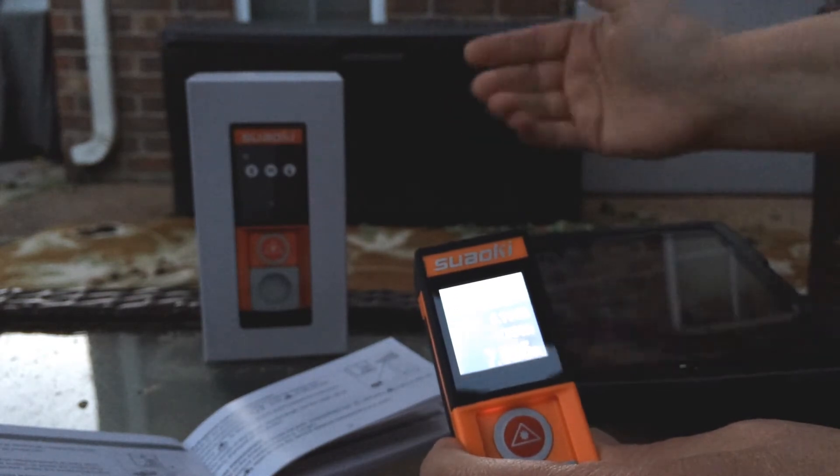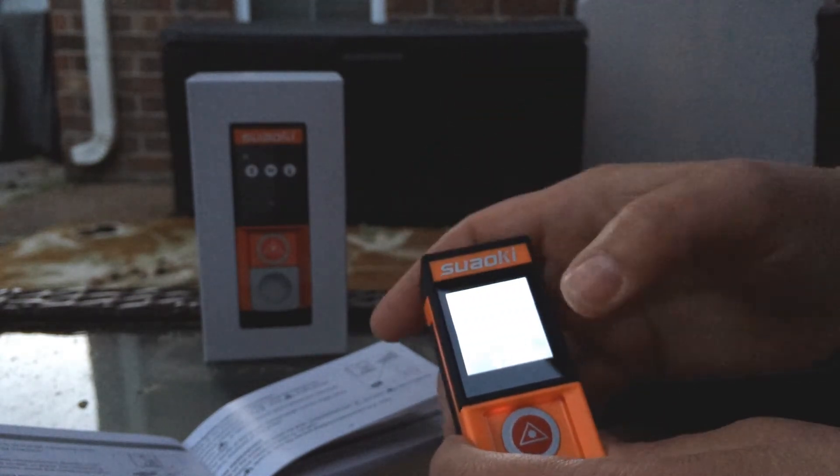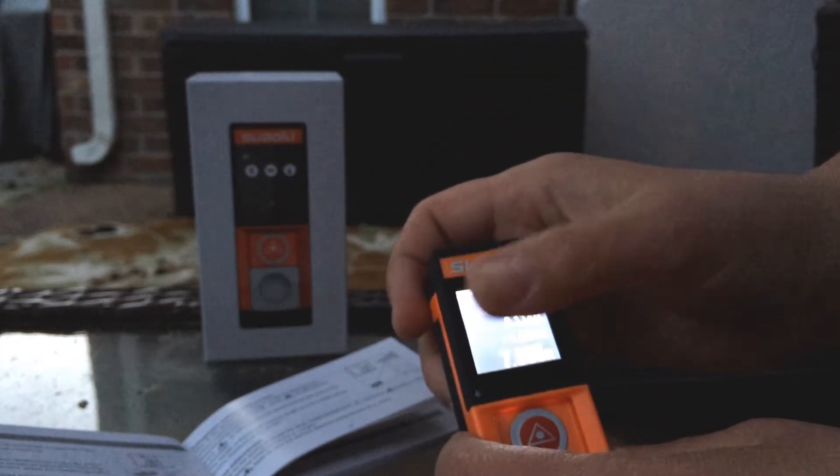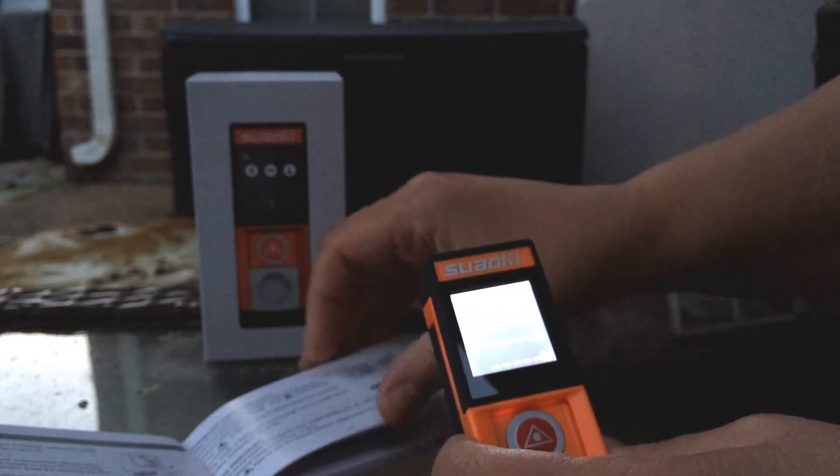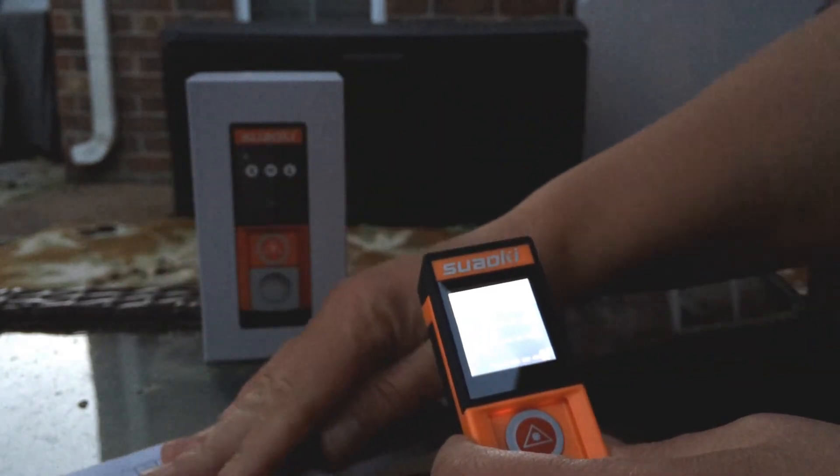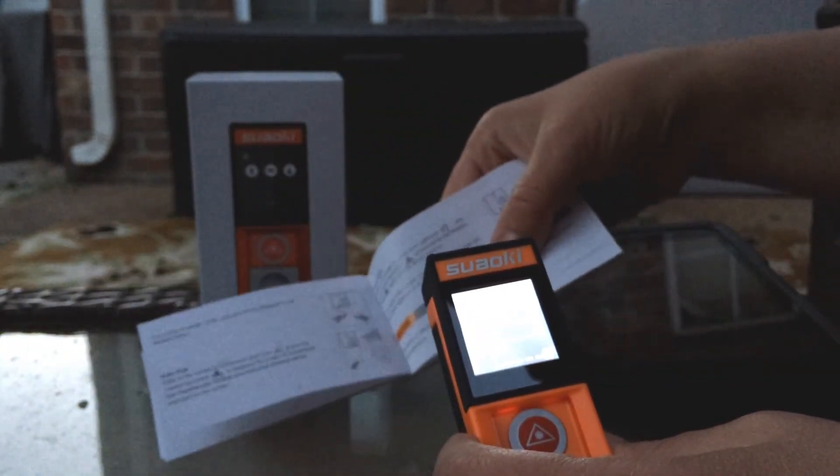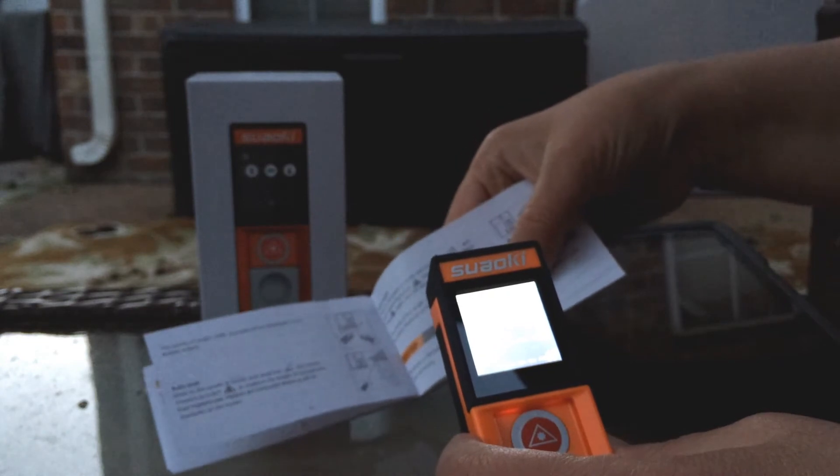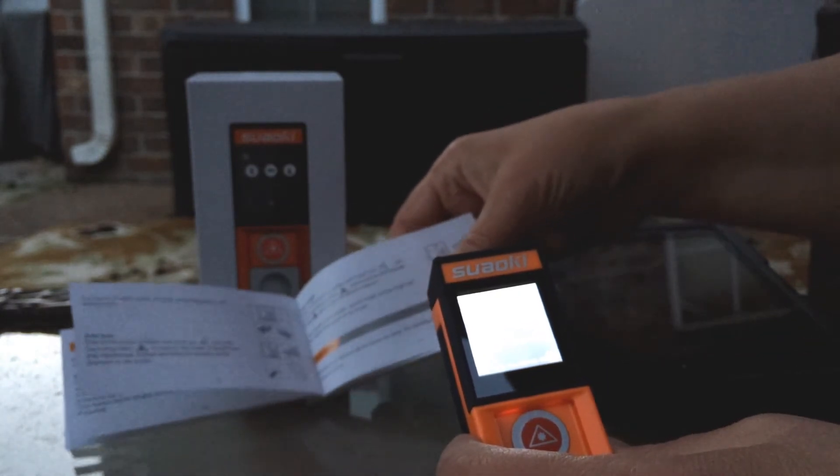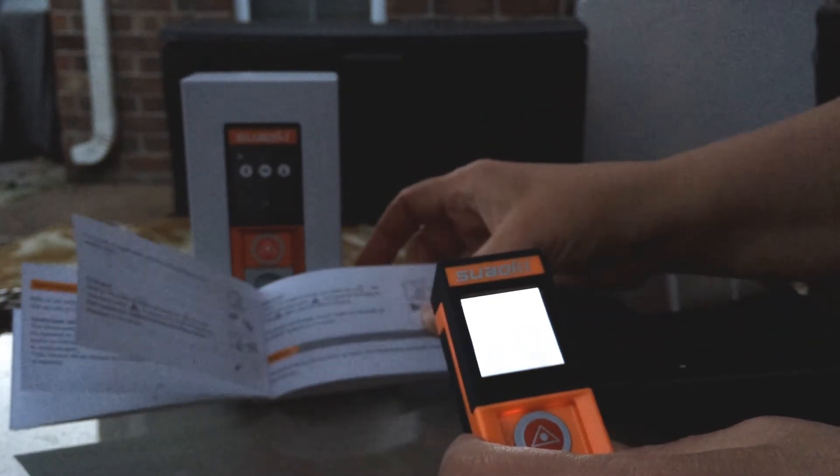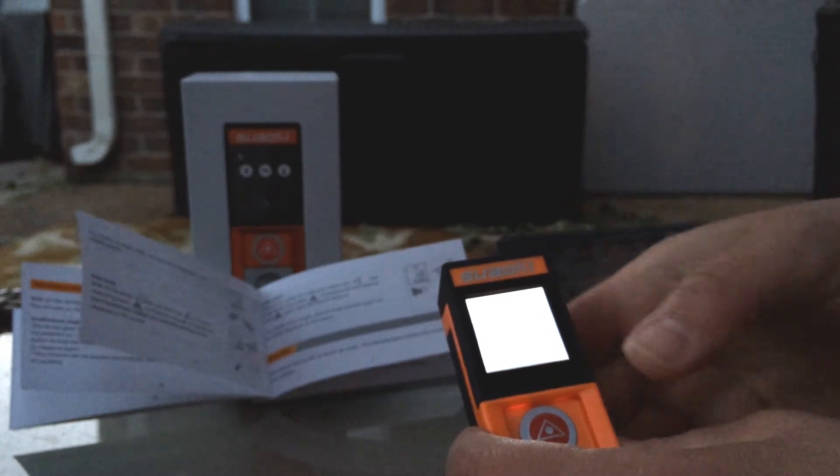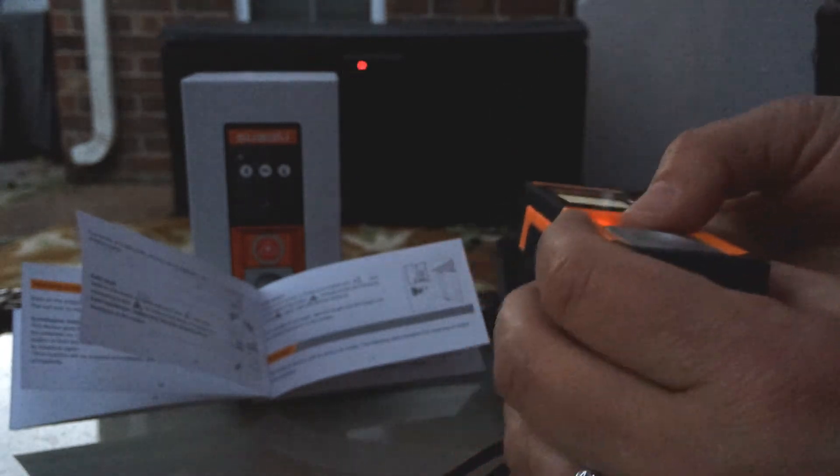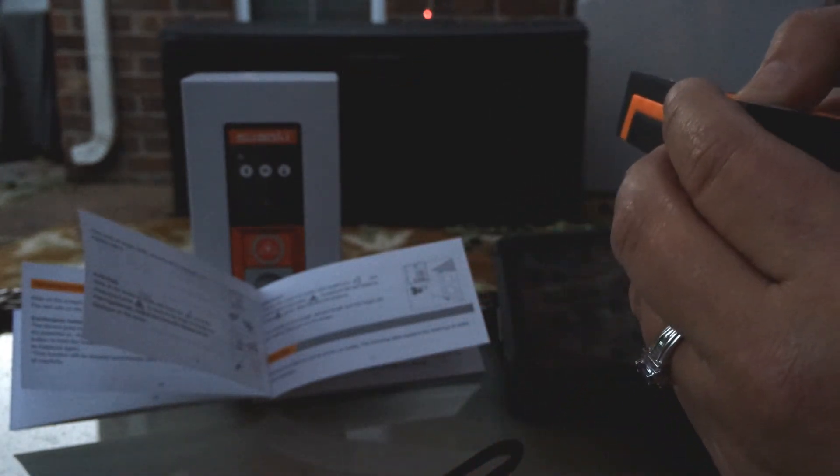And if you slide it again you've got another setting right here. If you're looking, I kind of like these little directions, they tell you a lot. Here this will give you, let's see, oh square footage okay.